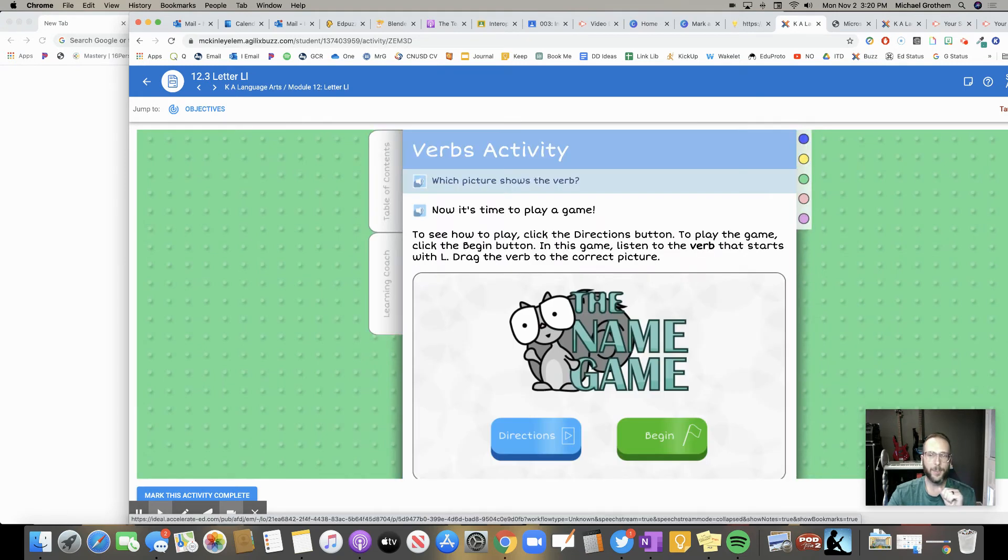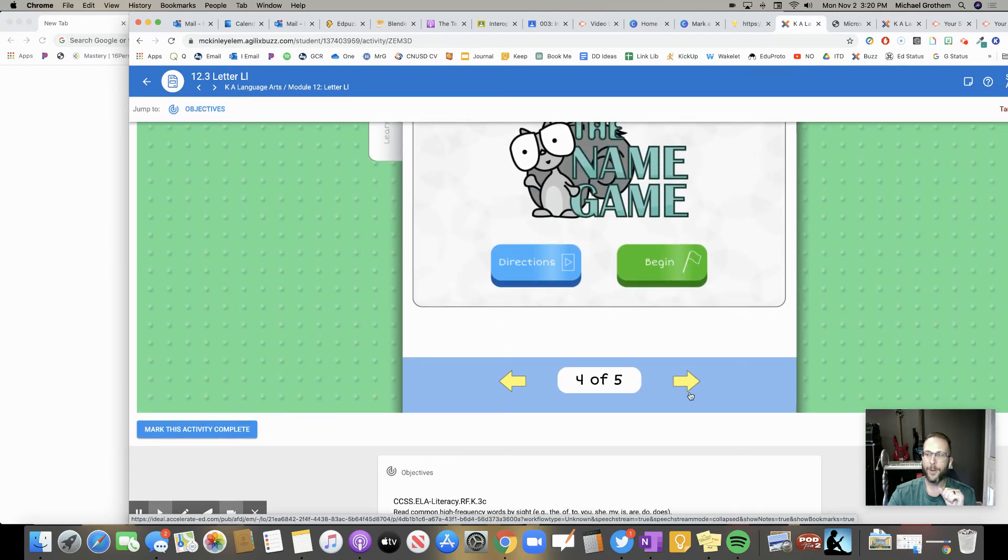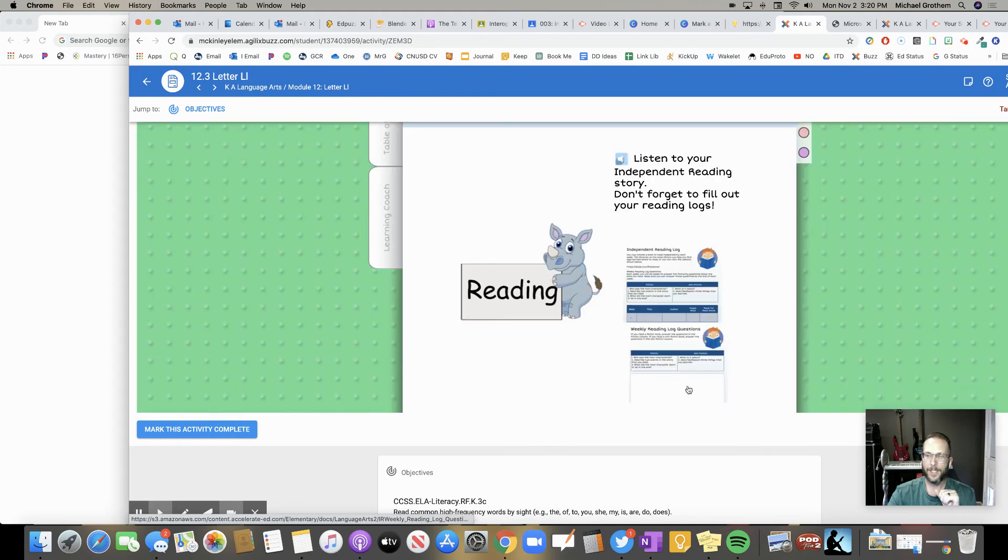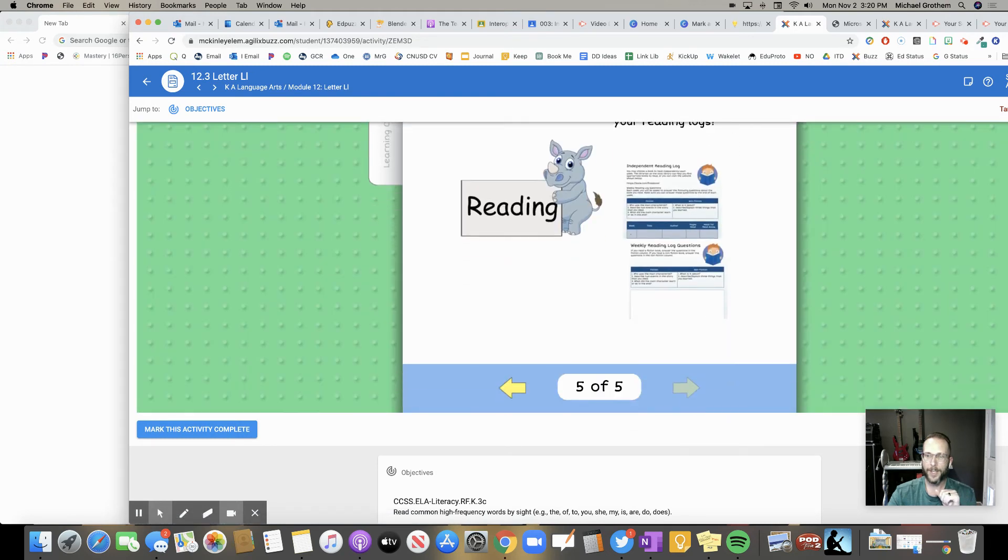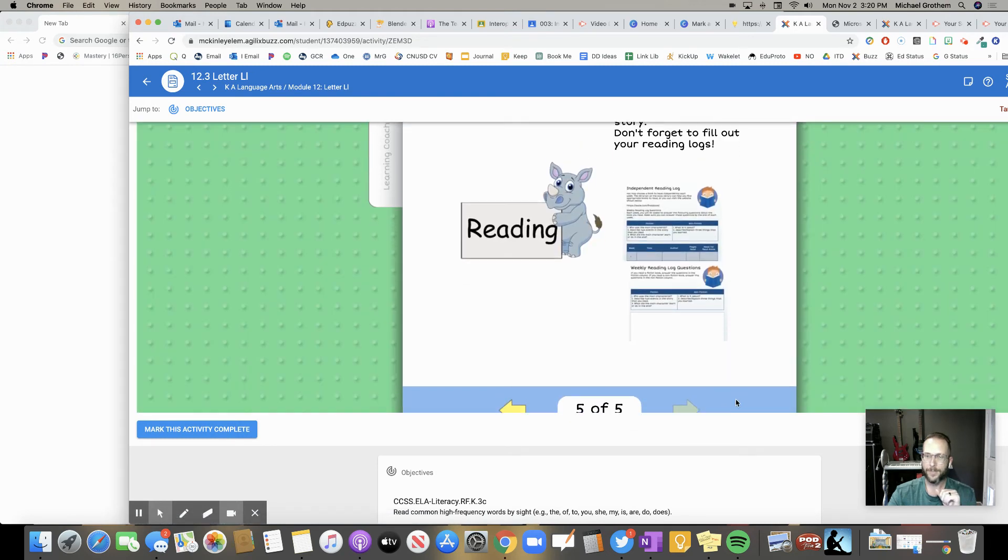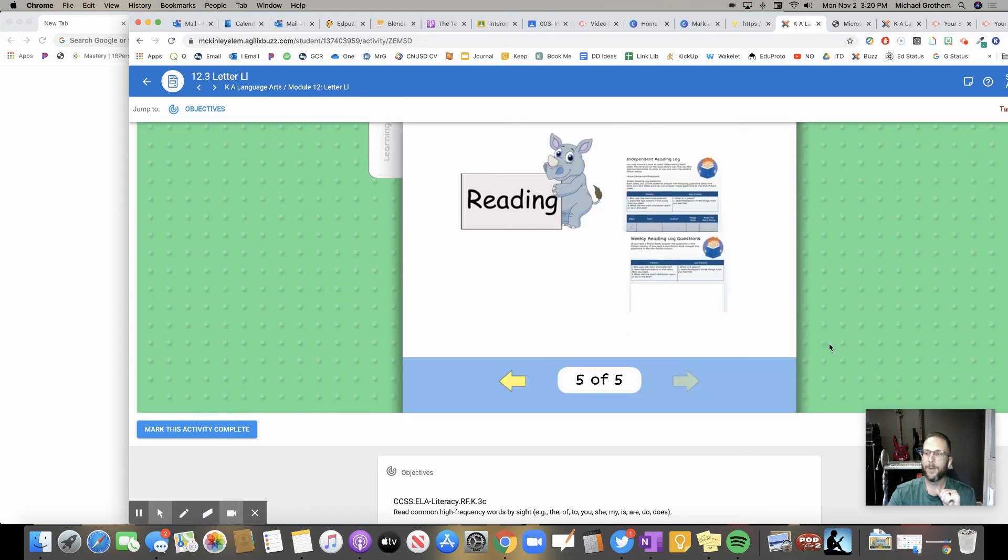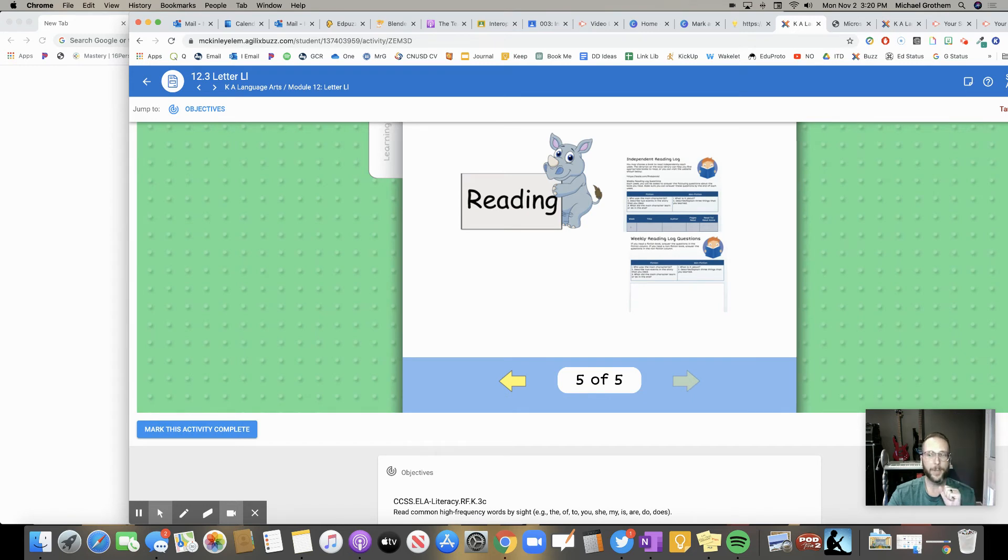And by the time I get all the way to page number five, then when I get to that page number five, I need to make sure to mark it complete.